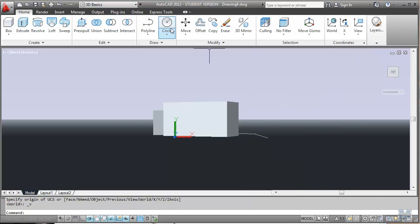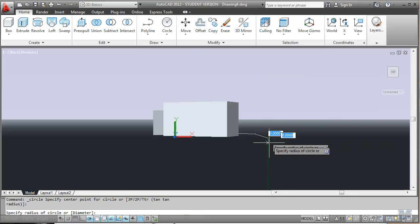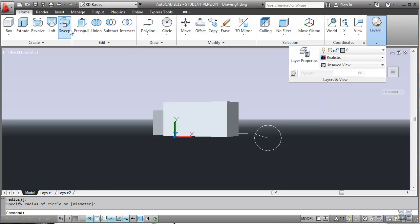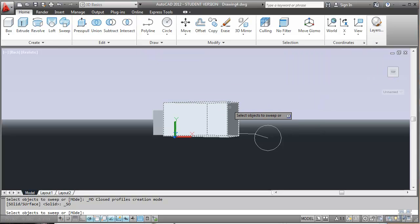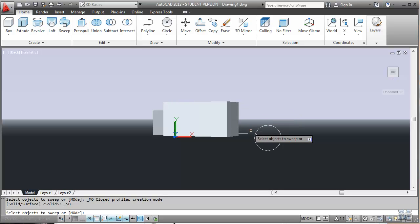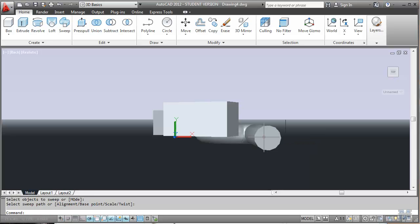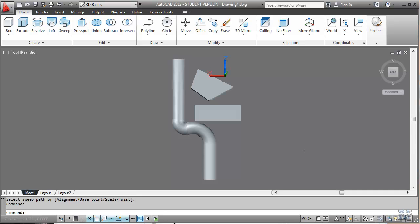Back to the circle. At the end of that line, draw a circle. And then we can use the sweep tool. It says select objects to sweep. I'll select the circle. Hit enter. Select sweep path. We hit that line that I just drew a second ago. And there it is. I'll spin that around. So now you can see I've drawn what looks sort of like a pipe. Which is kind of a neat thing.